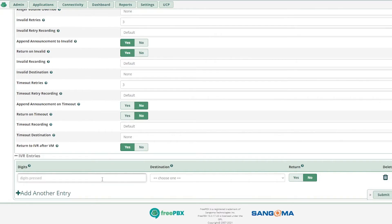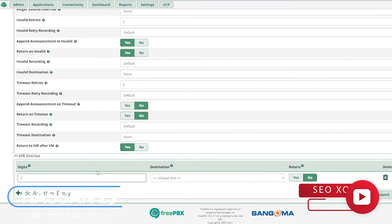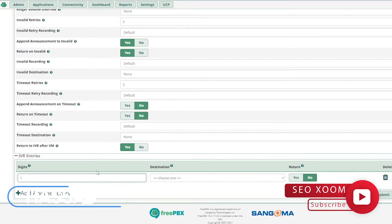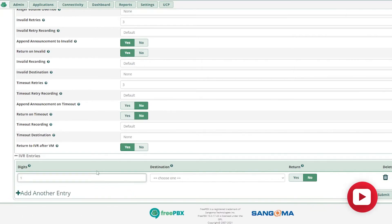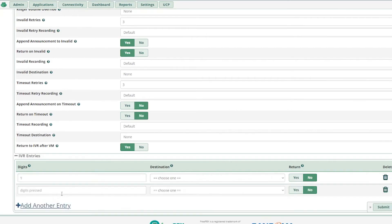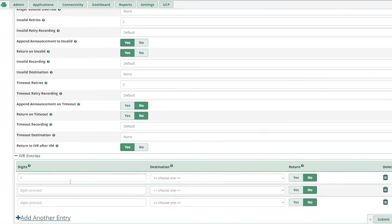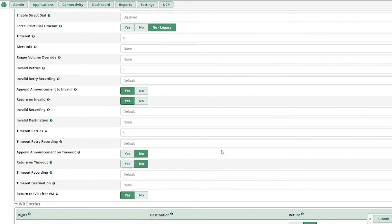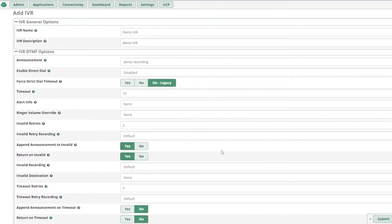So here you can select the digits. In your recording, you can select digit 1 for customer services, 2 for Spanish, and 0 for voicemail. You can give as many entries as you want and then hit the submit button and your IVR section will be completed.